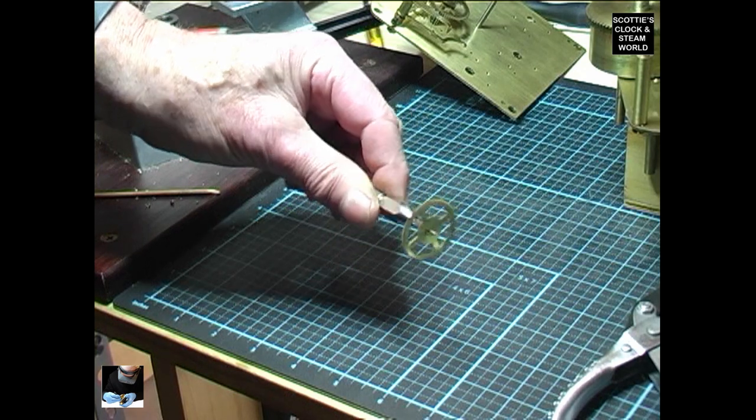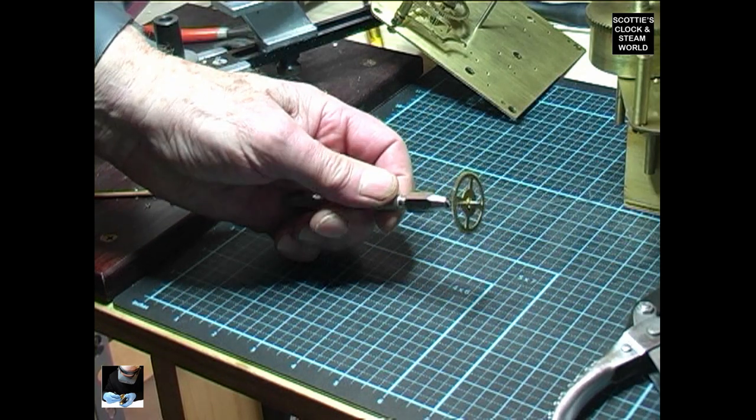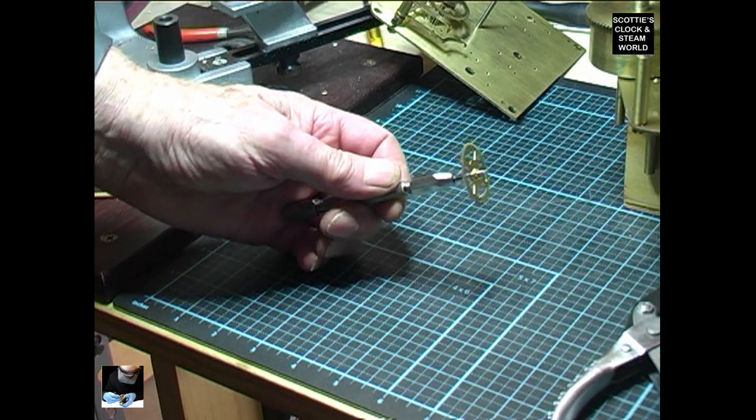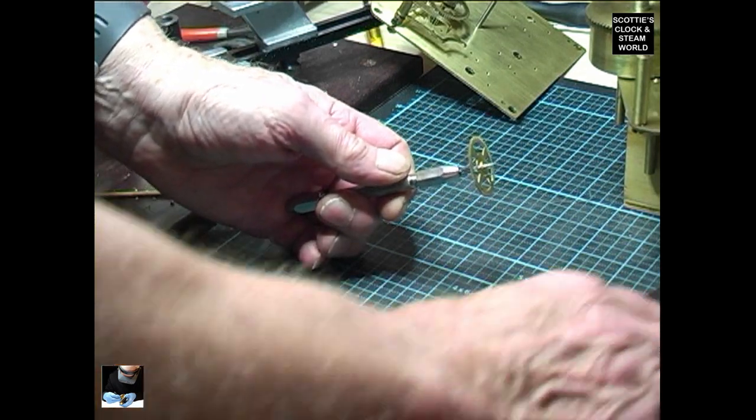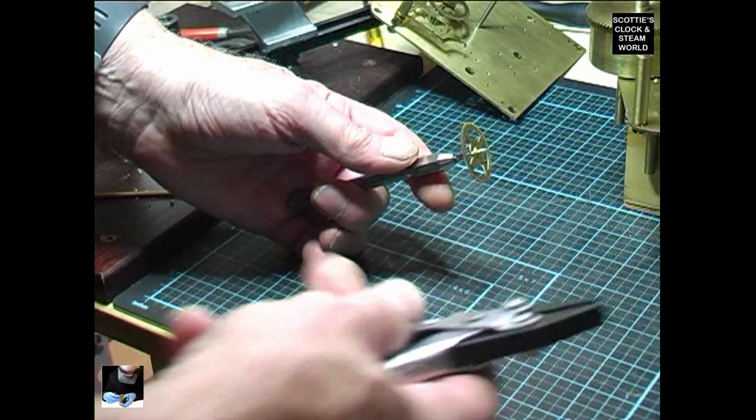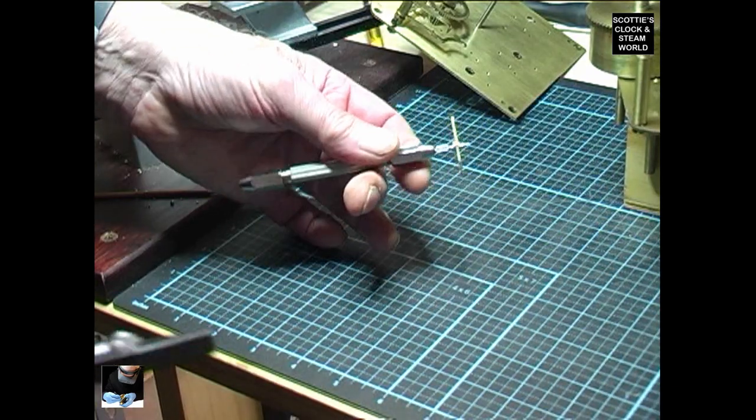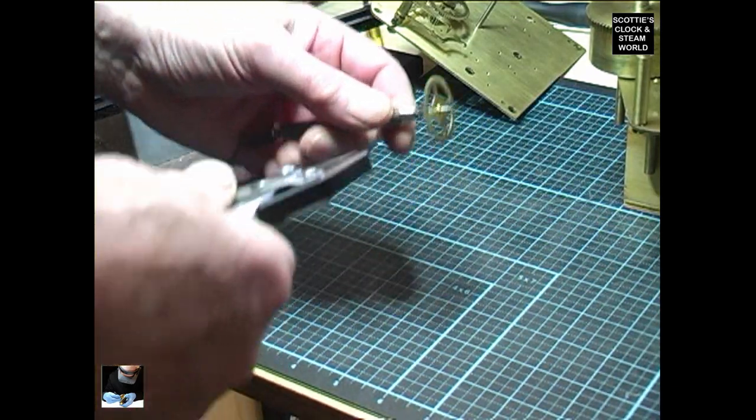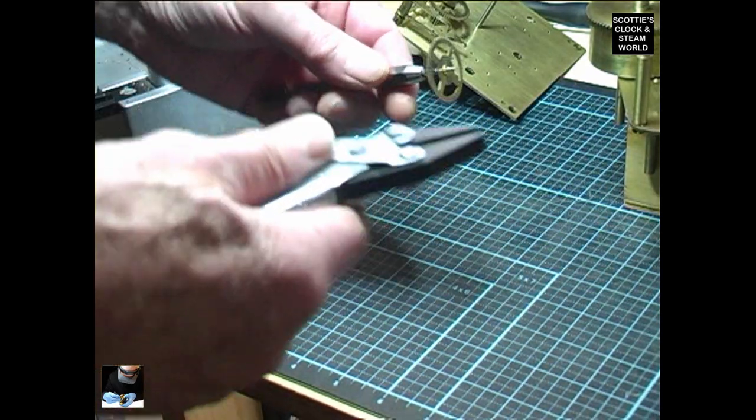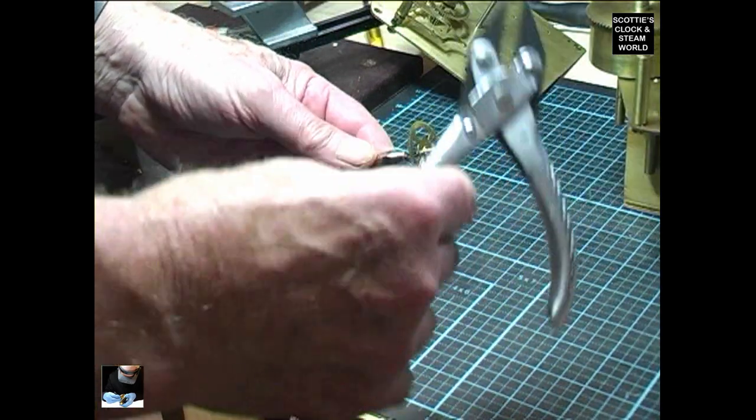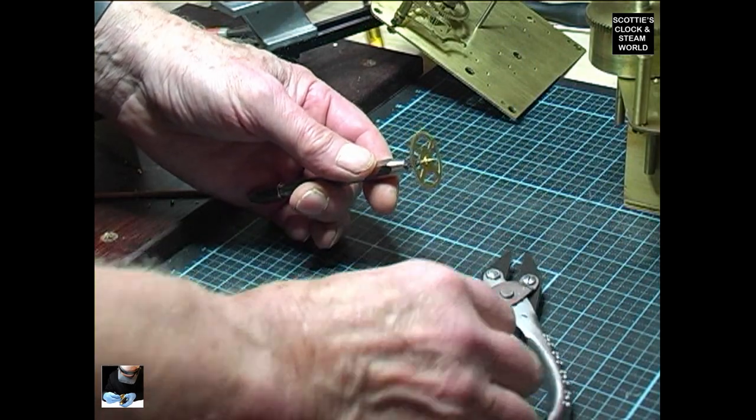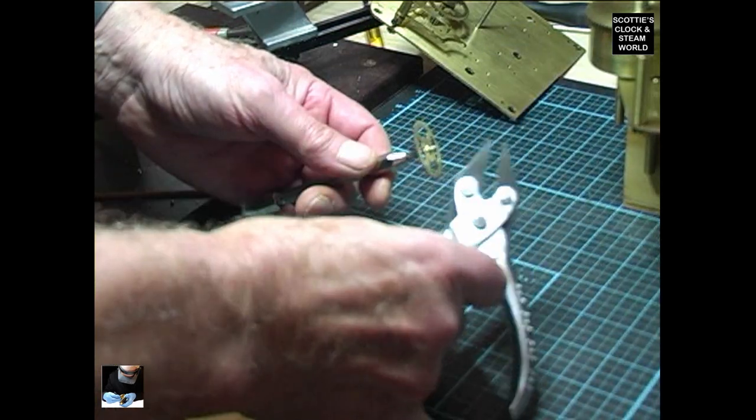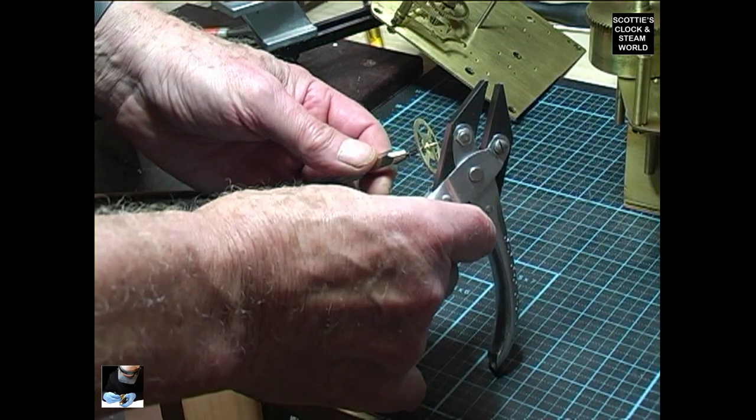Now, the wheel's looking a lot better after we've had it in the vice, but we're going to do a little bit of extra flattening out using a pair of parallel jaw pliers.